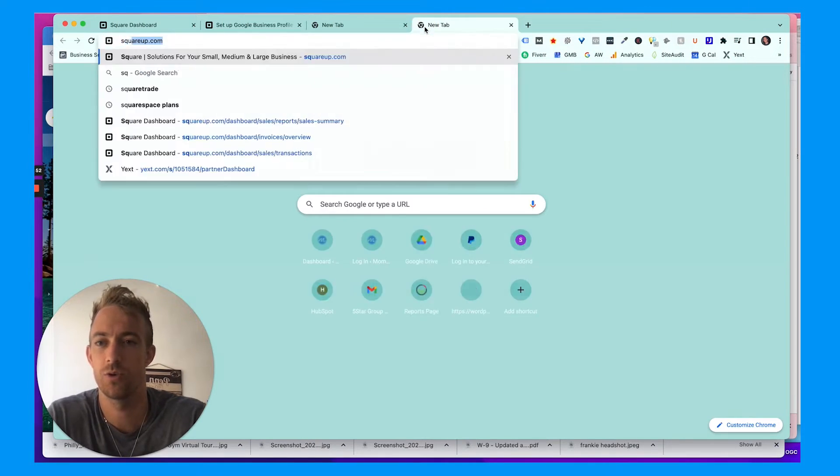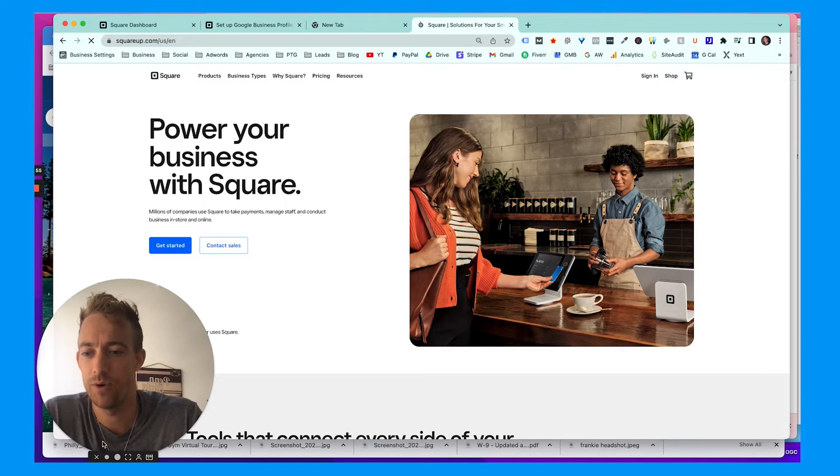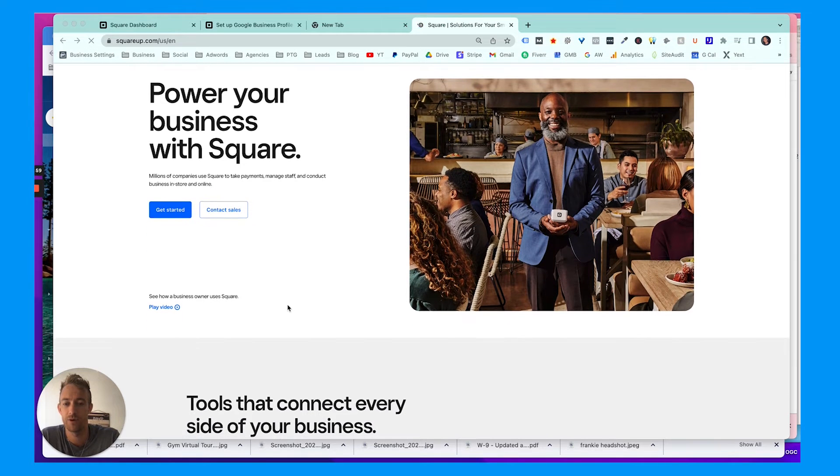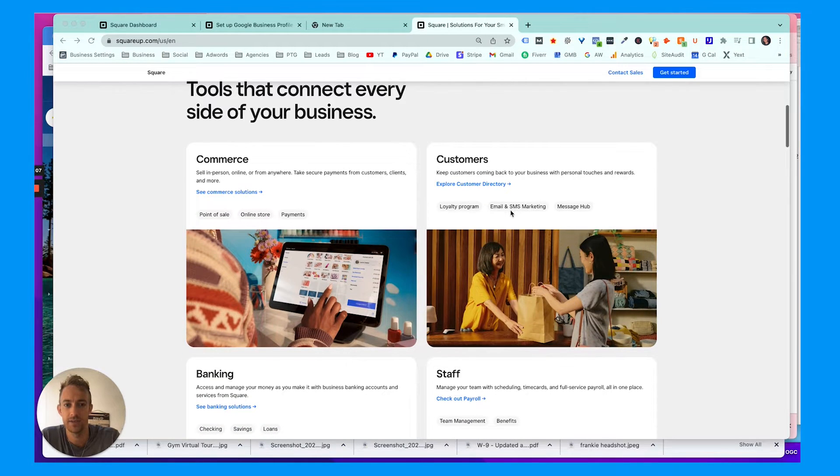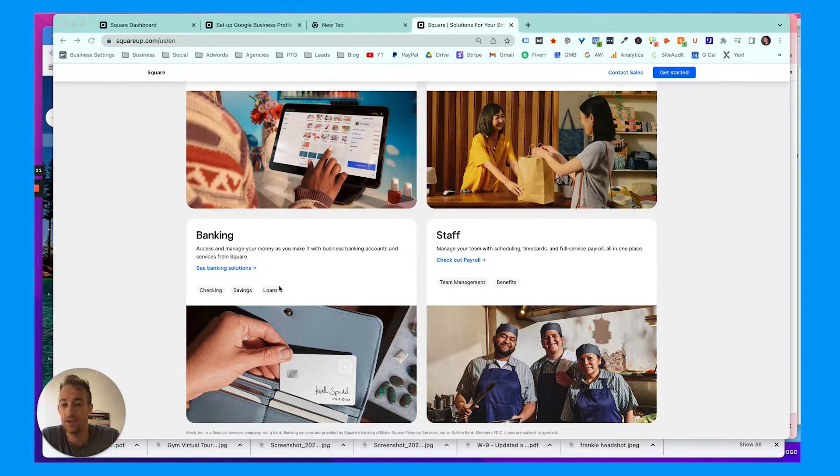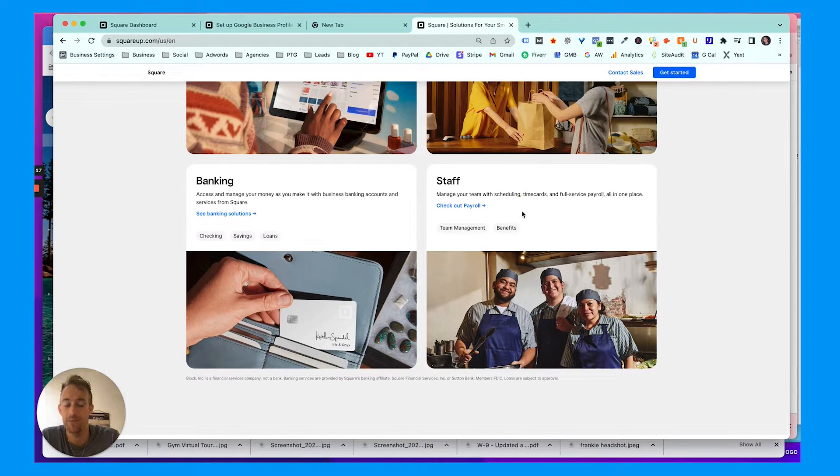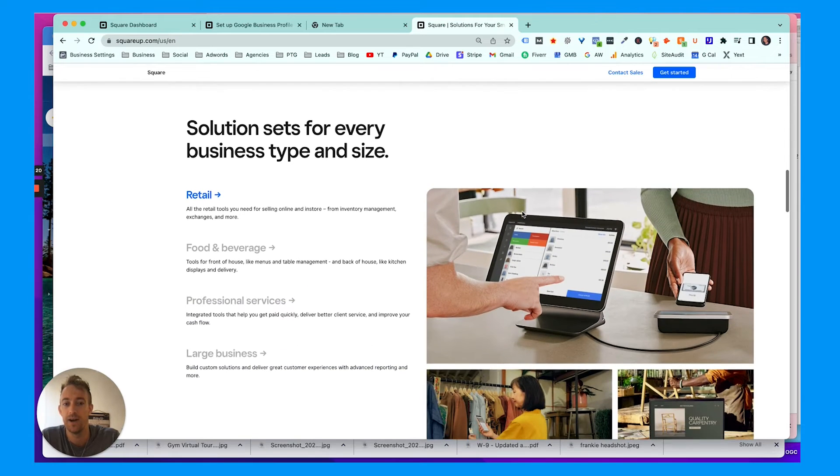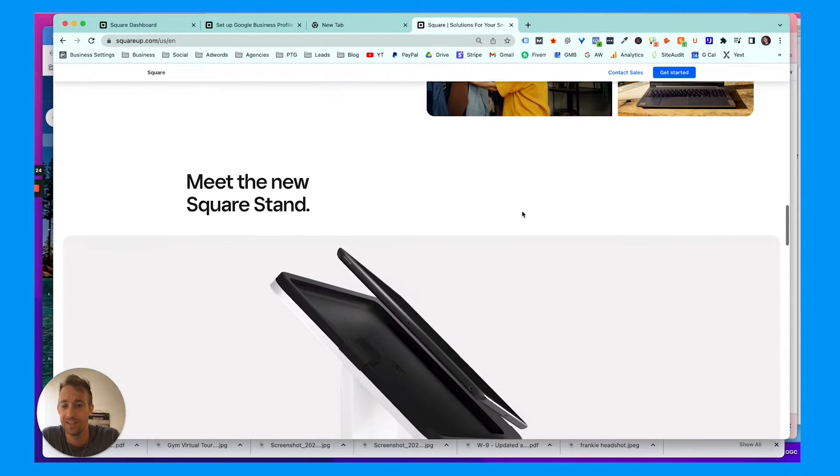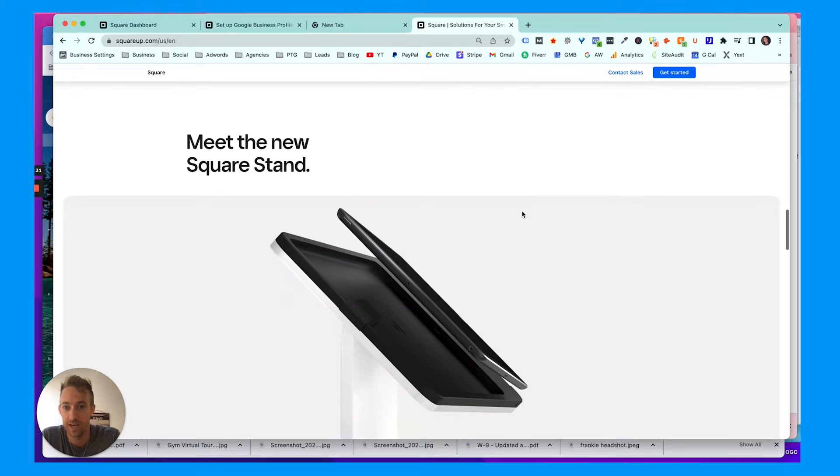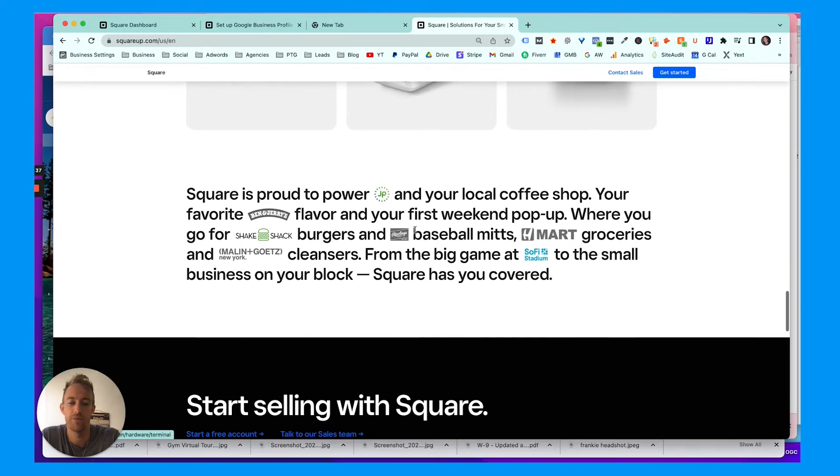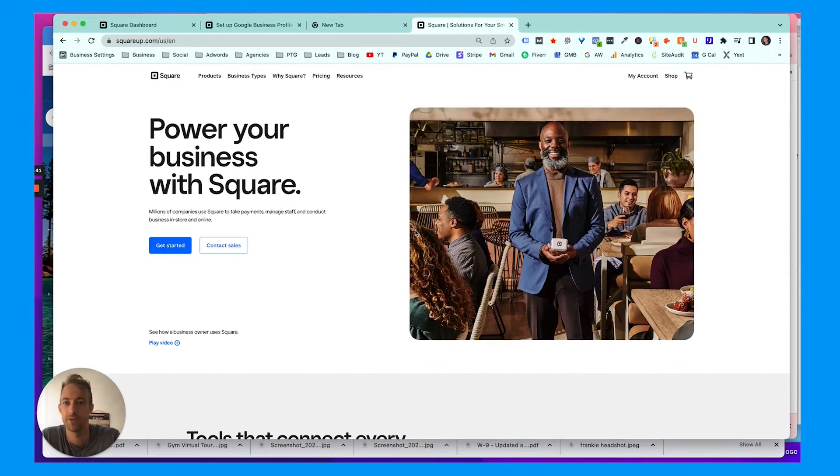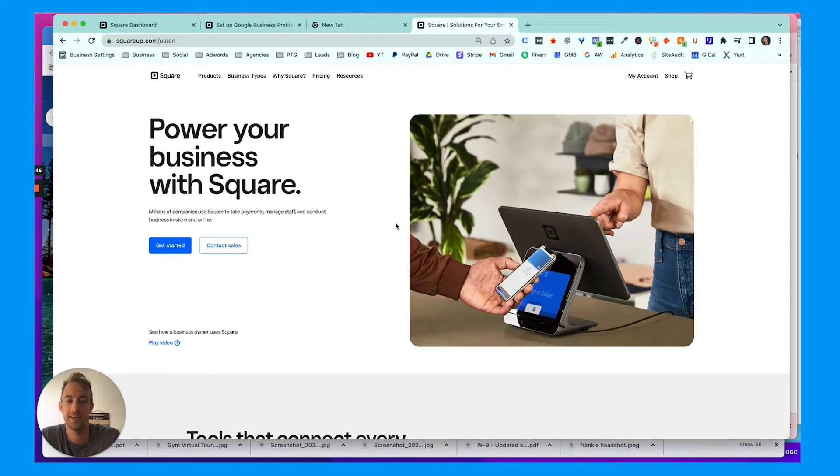So what Square is, just a quick recap: it is a point of sale CRM marketing full-on platform software for small businesses. You can do some retail and online commerce, have a customer CRM and marketing system, do your banking, get loans, connect your banking account for deposits, set up your staff or payroll benefits, and much more. It's a great solution for every business. I'm not getting any sort of commission or affiliate money here, I just love the platform. I use it for both my businesses: Momentum Digital and Phone Repair Philly.